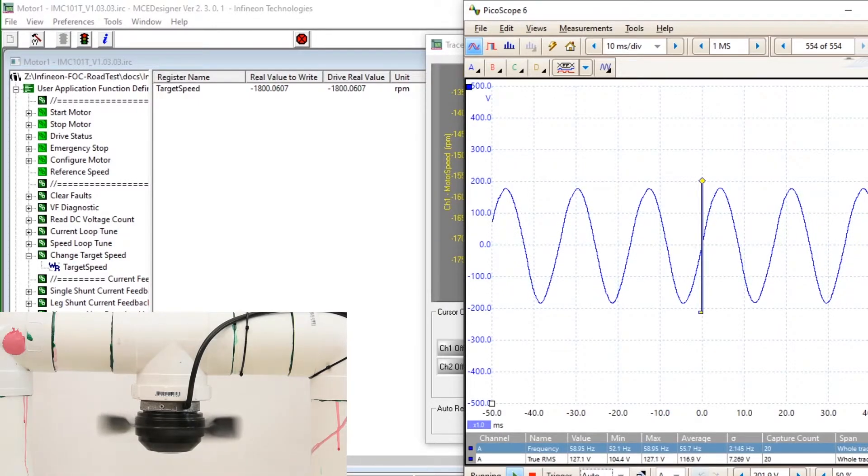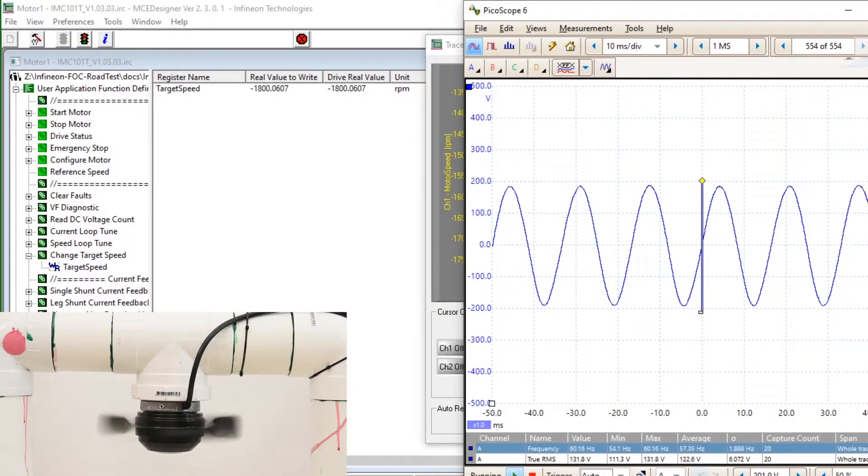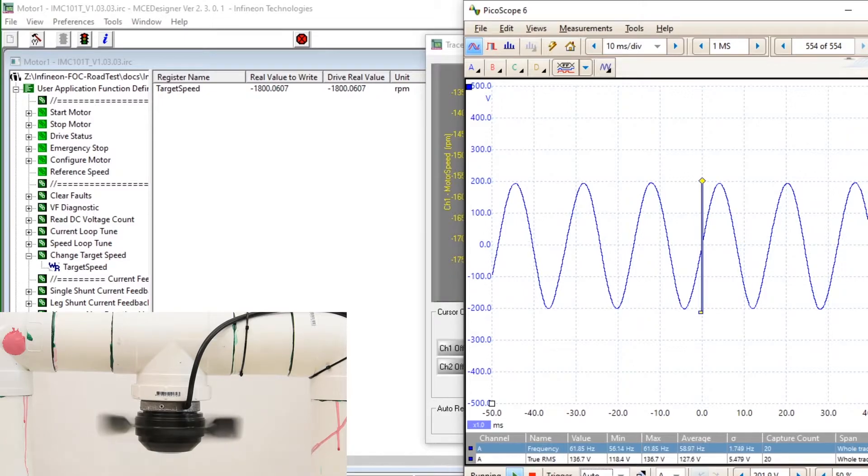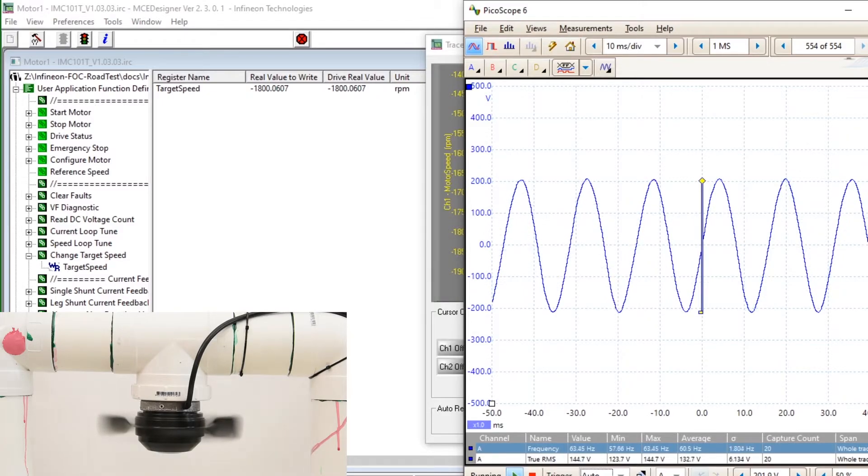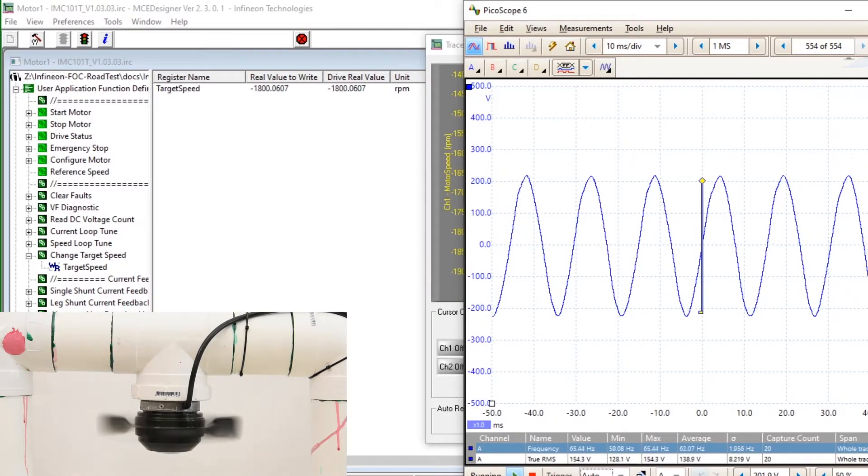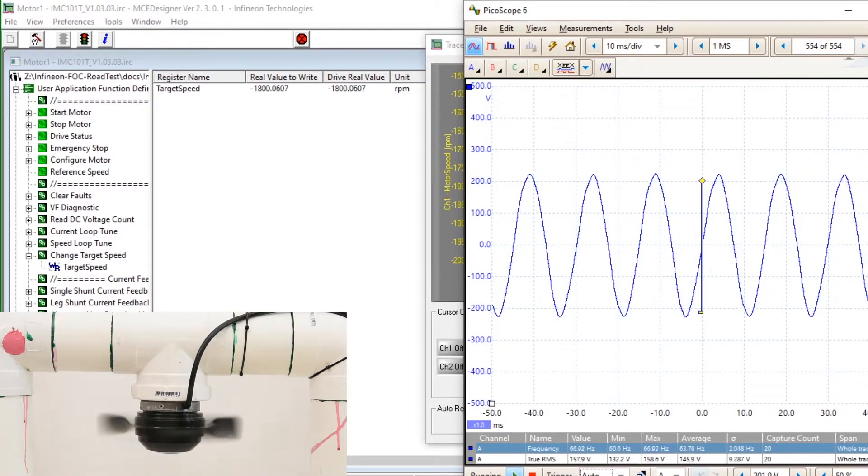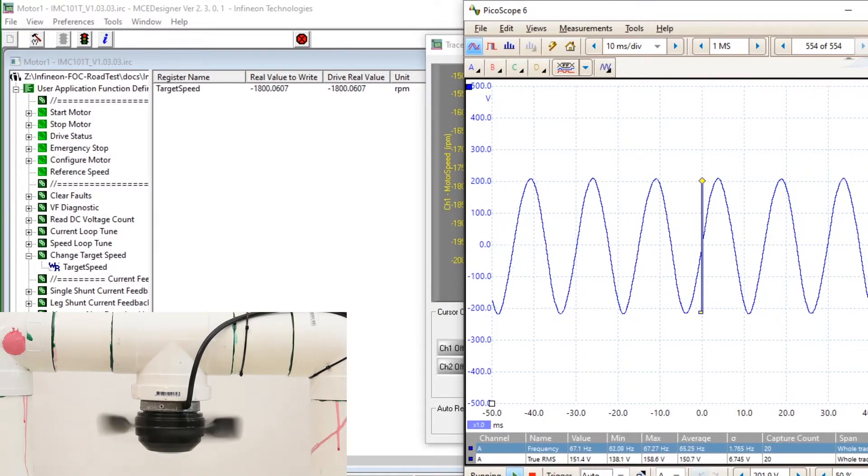However, unlike in the forward direction it seems that the over speeding is much more severe, reaching 67 Hz.